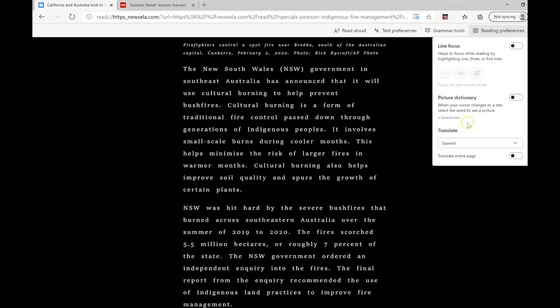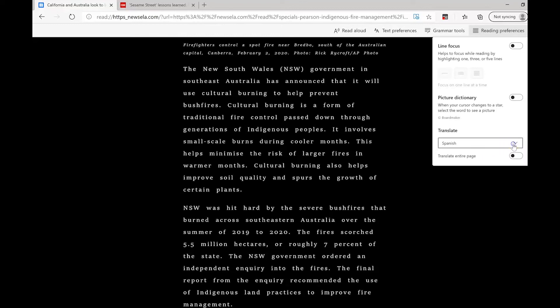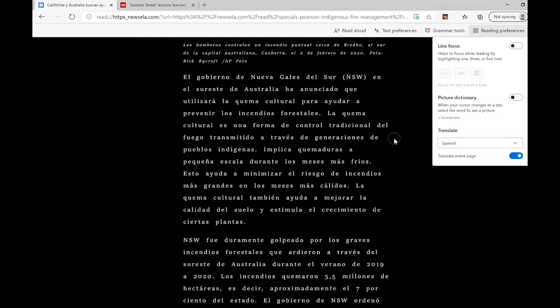Lastly, I can have a page translated into the language of my choice. I can click on a particular language and click to translate the entire page.